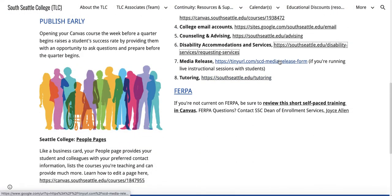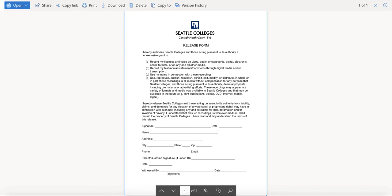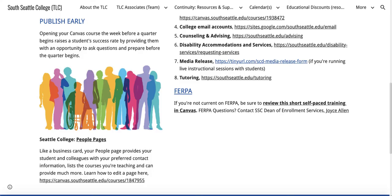Media release: if you're running live instructional sessions with your students, you have a release form for your students that they can submit to you. For example, maybe you do a syllabus quiz and ask if they've read it and agree to it — that could be part of a syllabus quiz. It's up to you how you want to do that, but we wanted to make sure to include it.